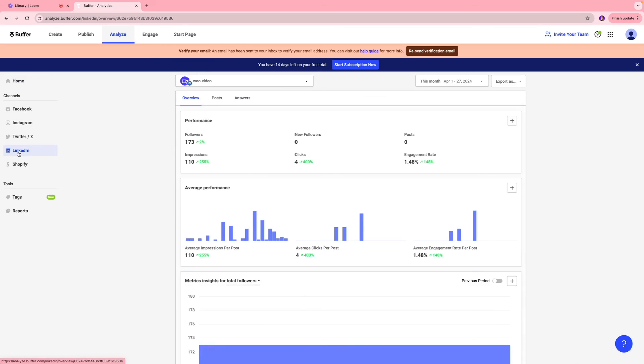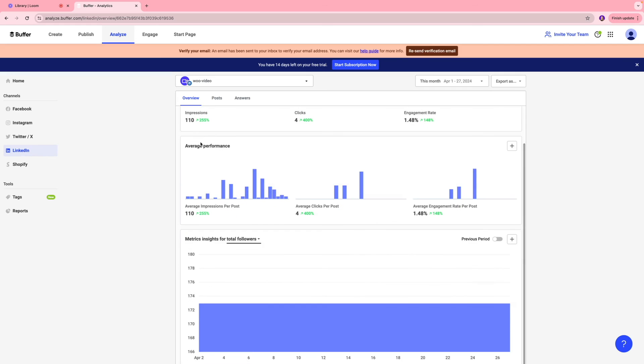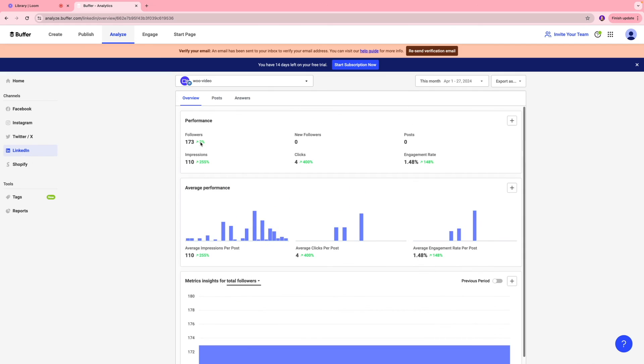So for instance, I can go to the LinkedIn page, and I can see the followers I have, the average performance, and stuff like that.